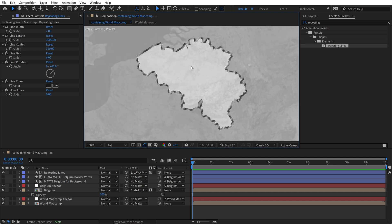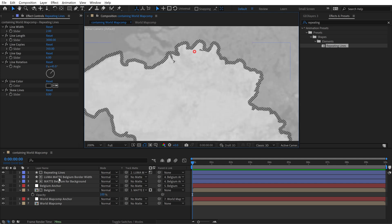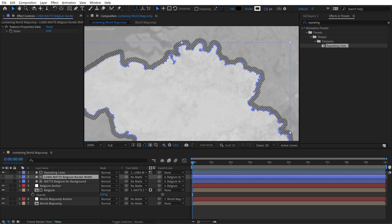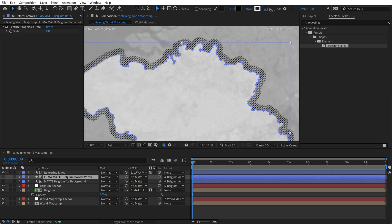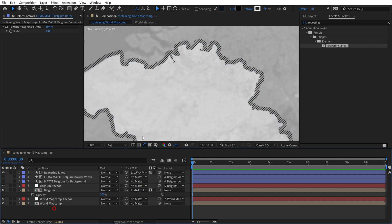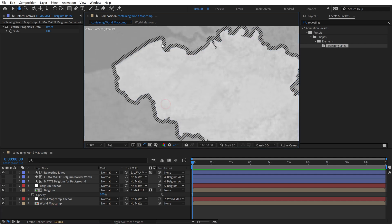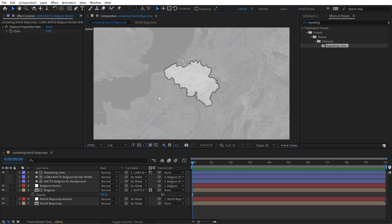And now you can come down to your luma matte and just start to play with the stroke width. And it's going to expand and you have some pretty tight control over it. Also, if we do any blend modes or anything with our main shape layer, it's not going to show us any of those repeating lines underneath. A nice, clean luma matte. Gotta love it.